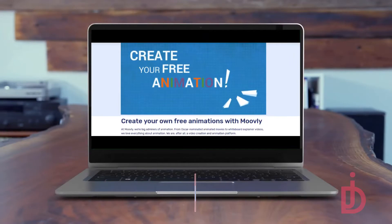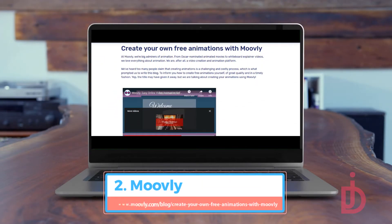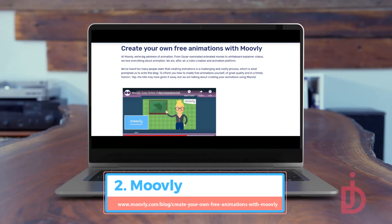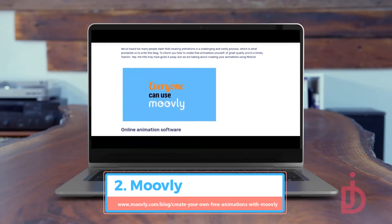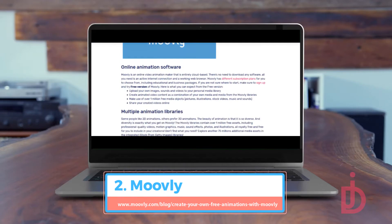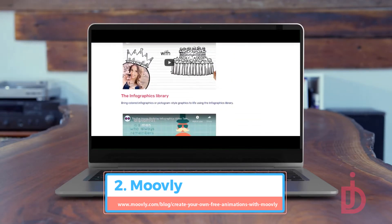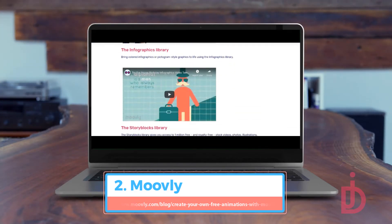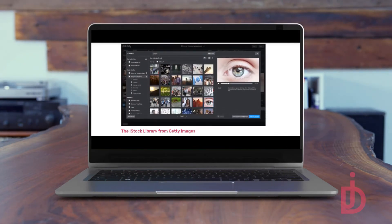Moovly is an online video animation maker that is entirely cloud-based. There's no need to download any software — all you need is an active internet connection and a working web browser. Moovly has different subscription plans for you to choose from, including educational and business packages. If you are not sure where to start, make sure to sign up and try the free version of Moovly.